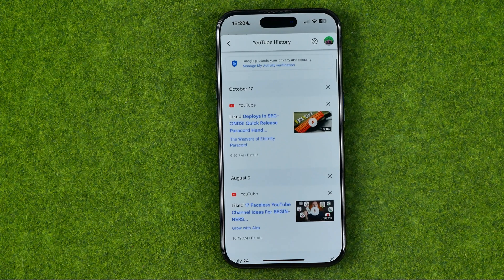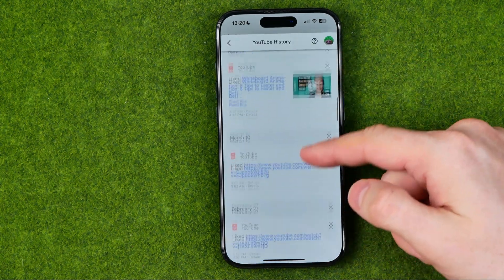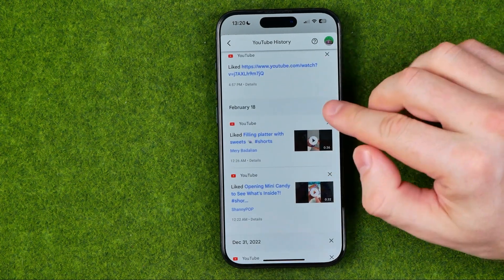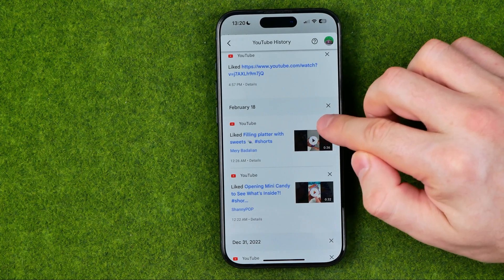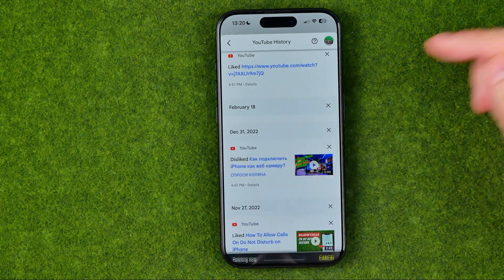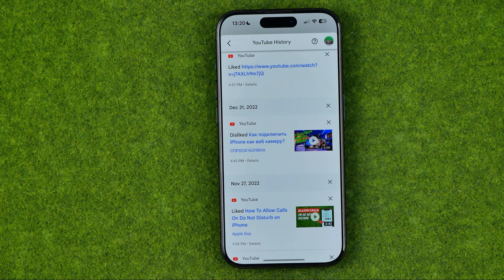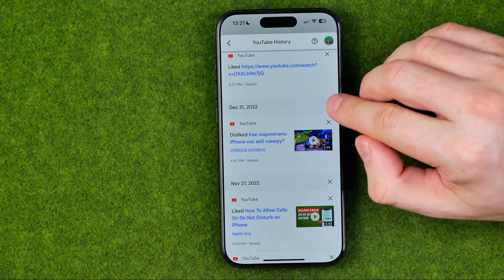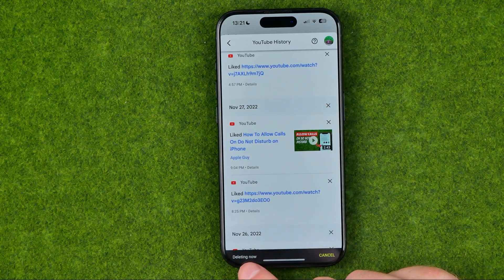From recent to oldest, we can scroll down and if we want to delete a like, we can easily do so. To delete a like, just tap the X and that will delete it. If you would like to clear your like and dislike history for a particular day, tap the X icon next to that date, and it will say 'One day deleted.'